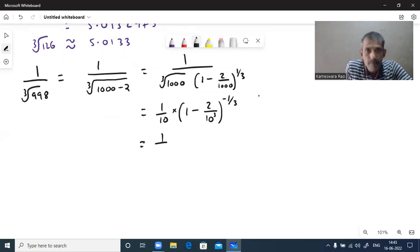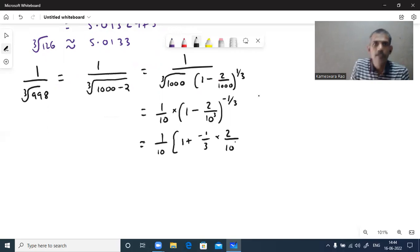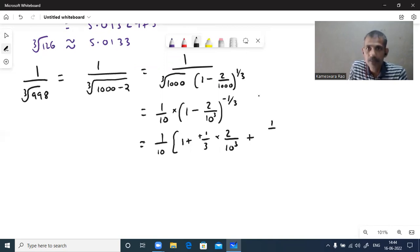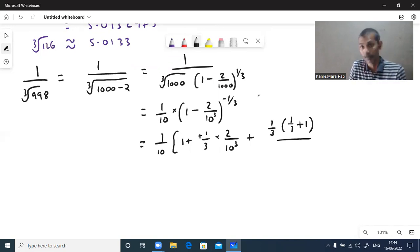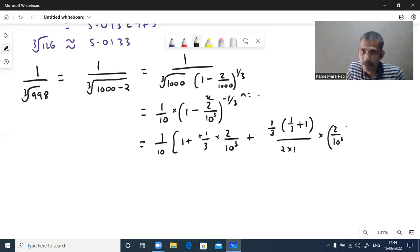Write 1 by 10 aside. The first term is 1. The second term is n into x, where n is minus 1 by 3 and x is 2 by 10 cubed — since both signs are minus, a plus comes here. For the next term, the numerator is n into n plus 1, that is 1 by 3 plus 1 equals 4 by 3, divided by 2 factorial. And x squared means 2 squared over 10 power 3 whole squared, using power of power property giving 10 power 6.